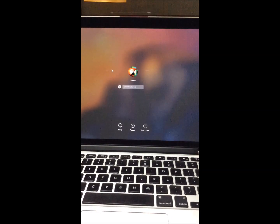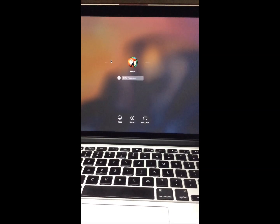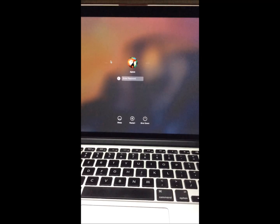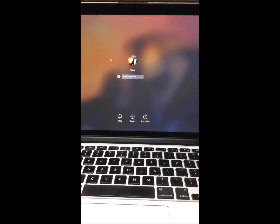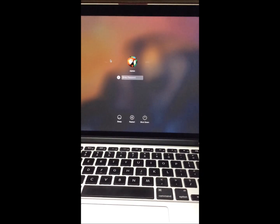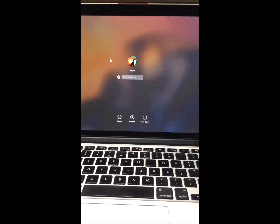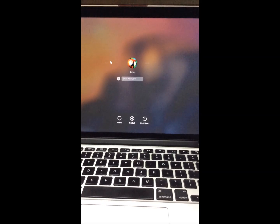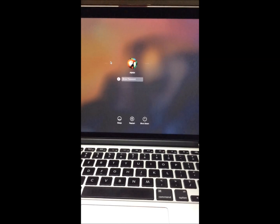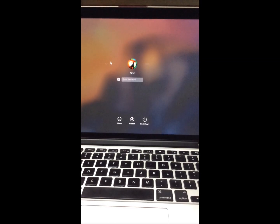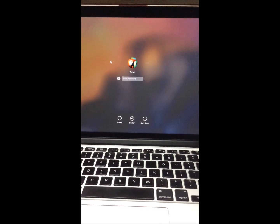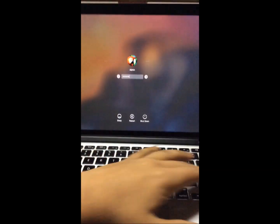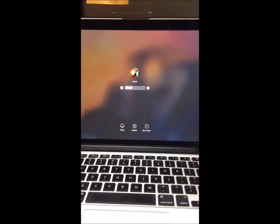Hey guys, CentraTech here. In this video I'll be showing you how you can reset your lost OS X 10.070 password without actually restoring the whole operating system. As you can see, I'm running 10.070 here. This video is only for educational purposes, so don't mess around with other people's accounts.